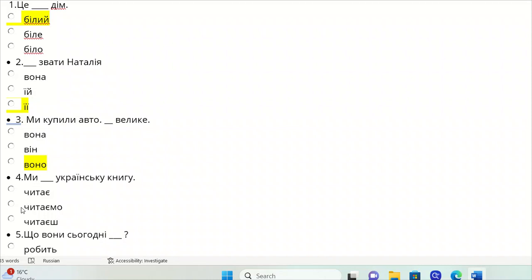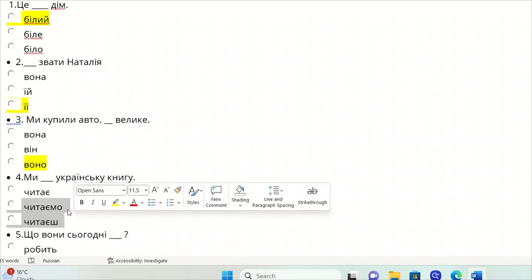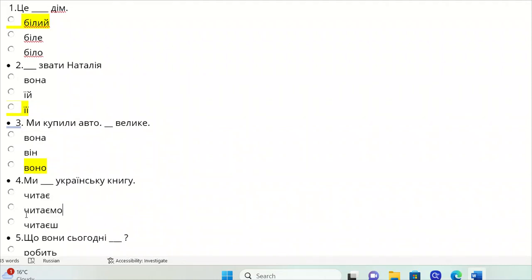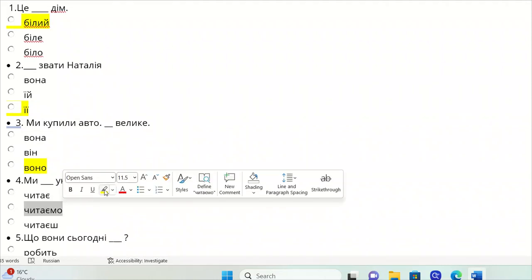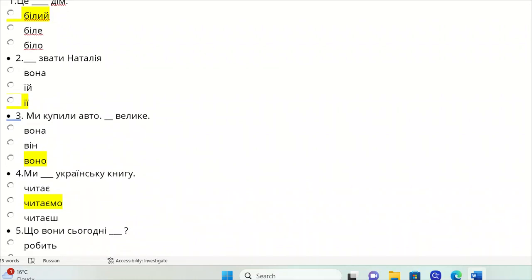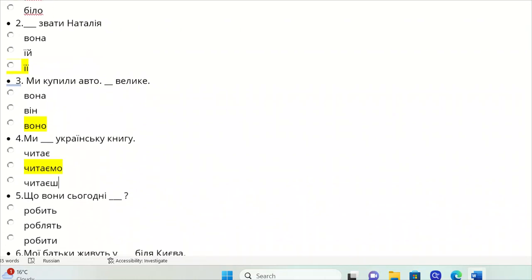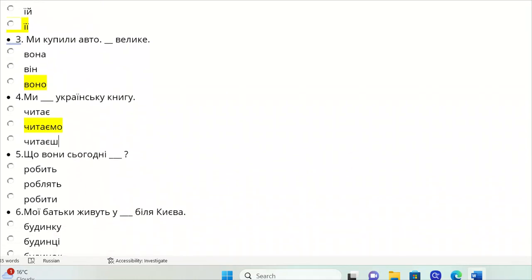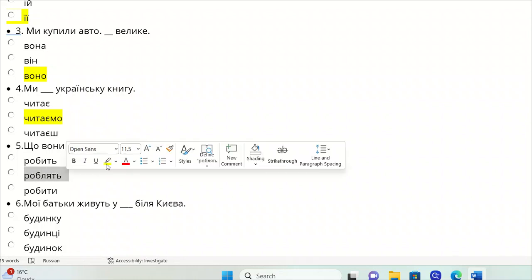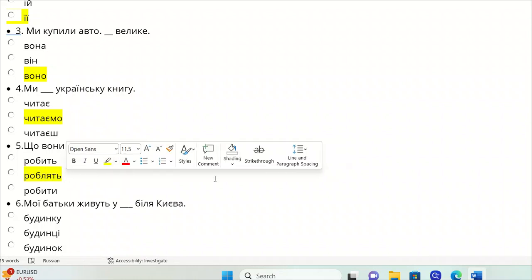CHITATI - it should be present tense conjugation of me, so we CHITAYEMO ukrainsku knigu. Shcho voni syogodni, they present tense of the verb ROBYTY, so ROBLYAT. What are they doing today?